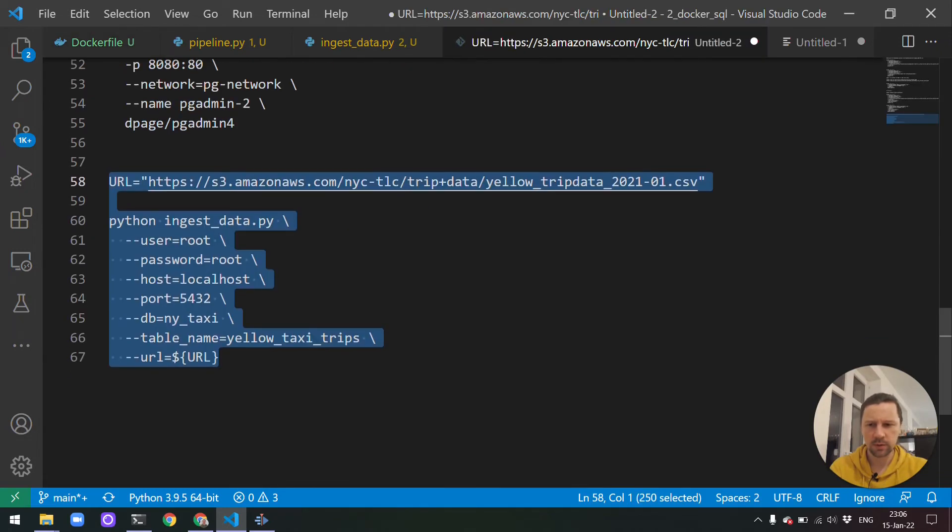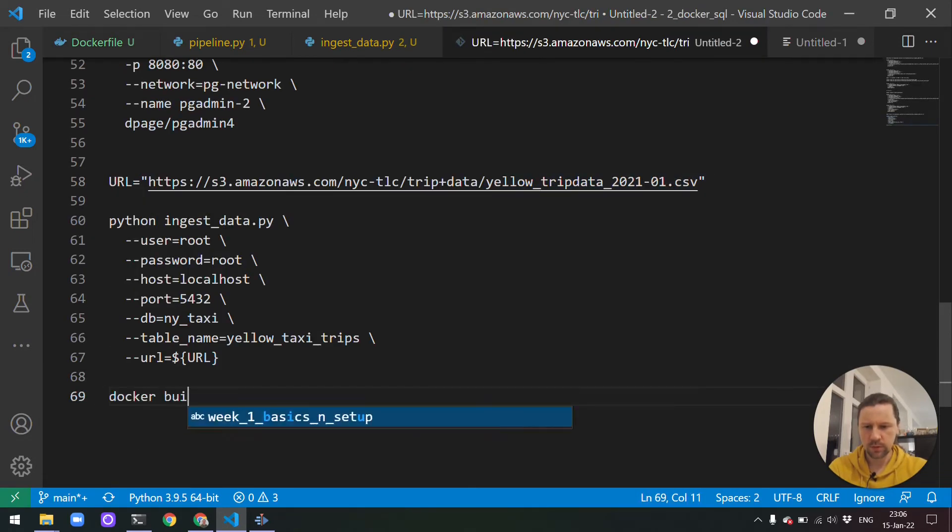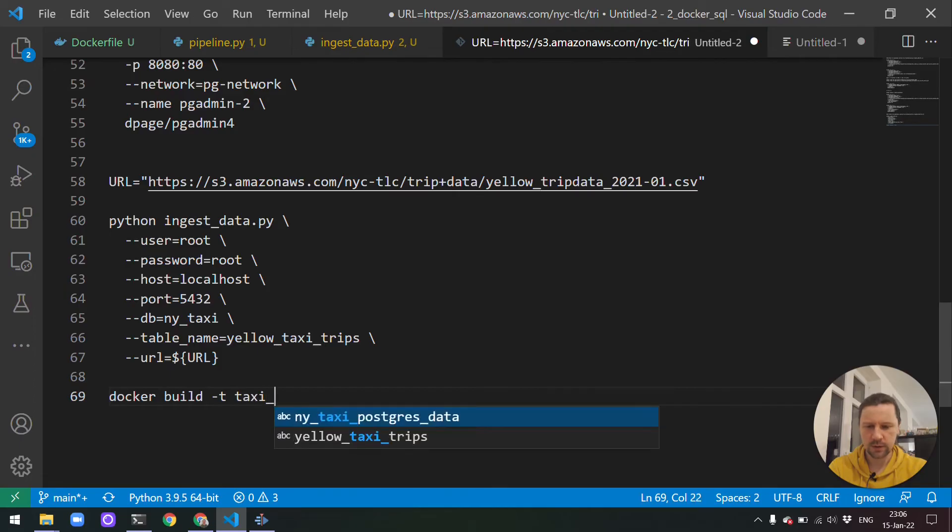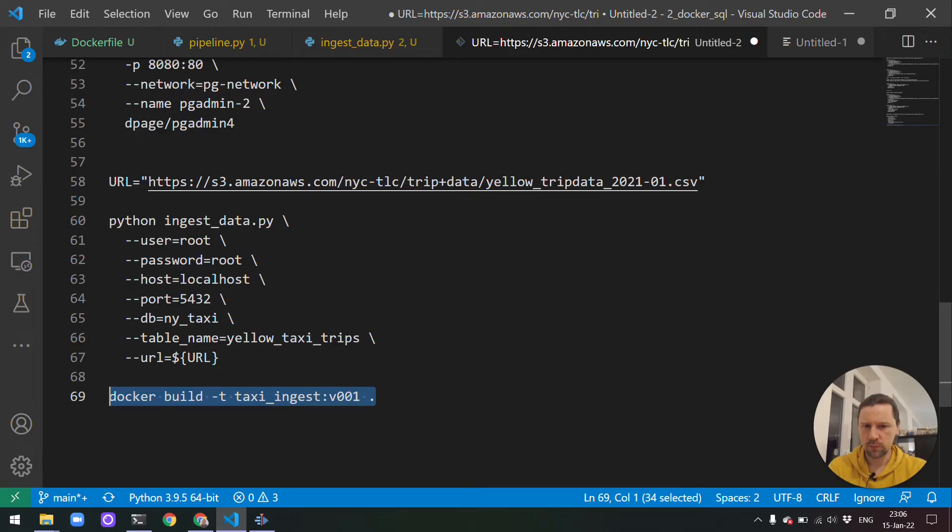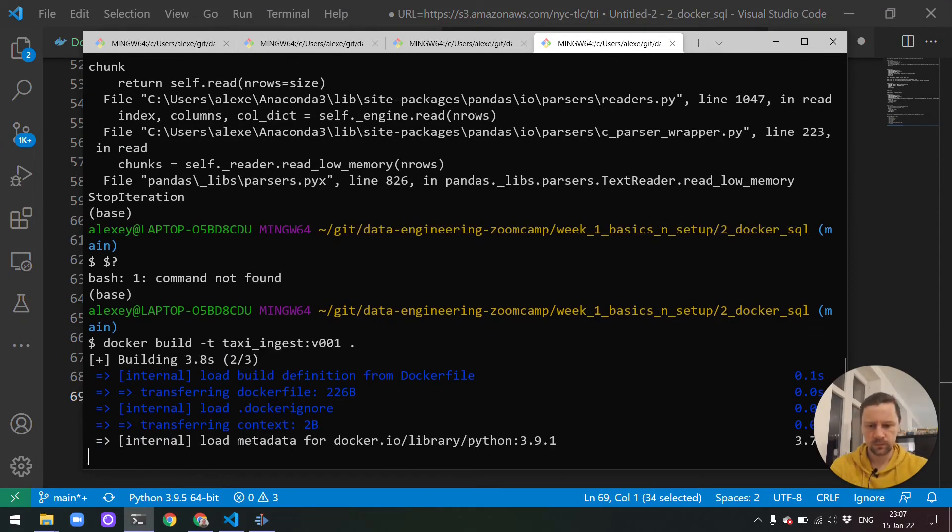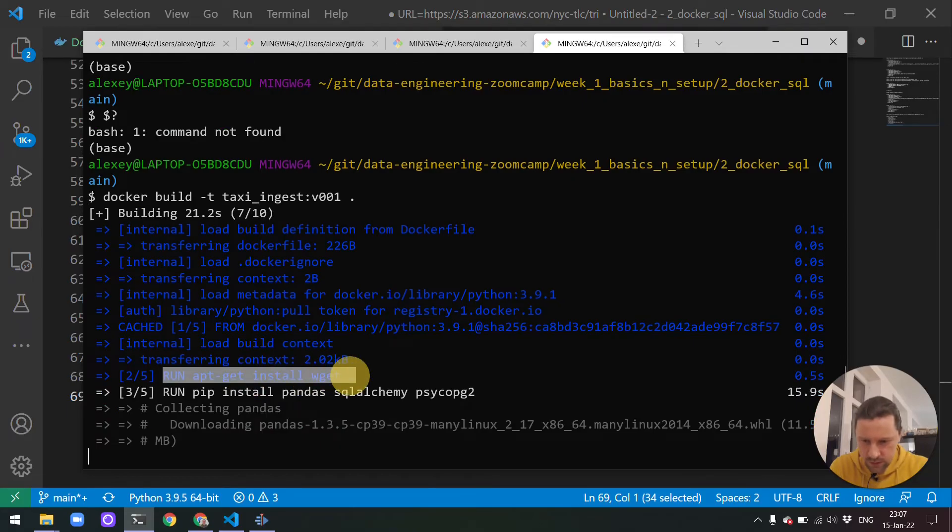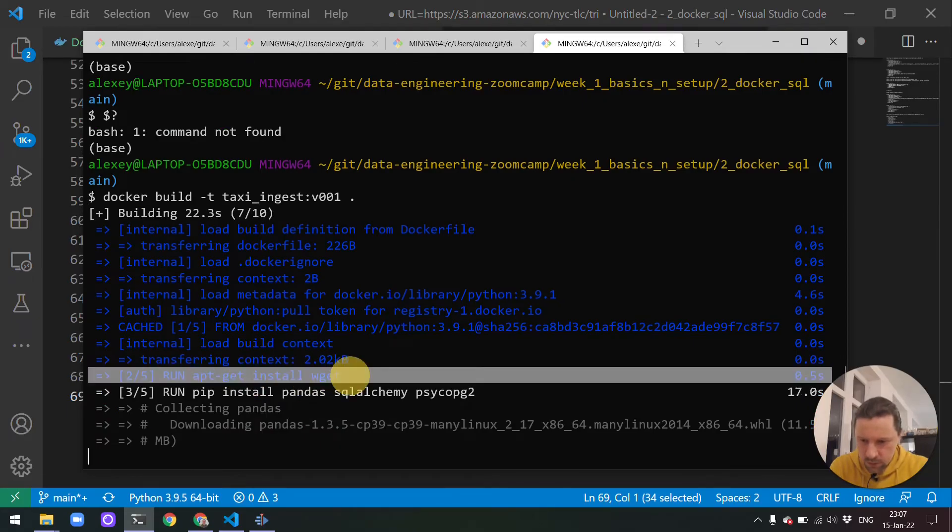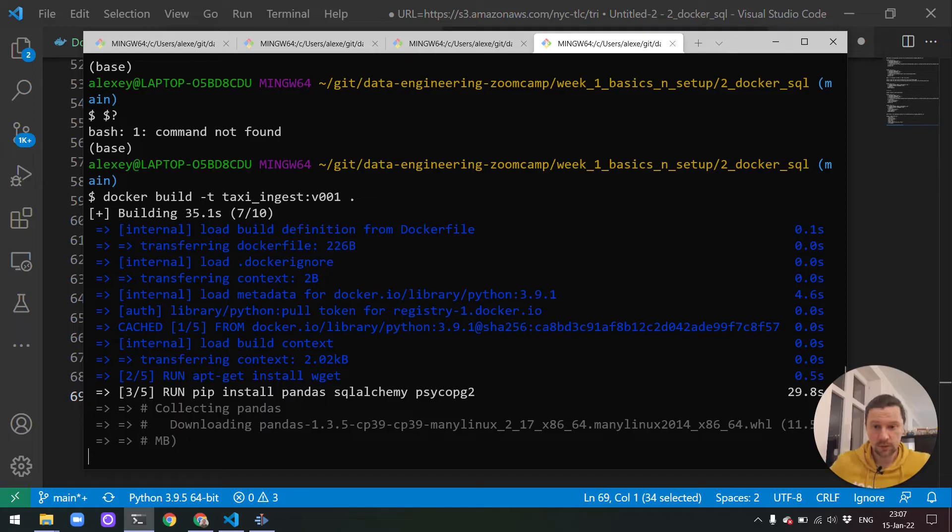All the dependencies are there. We also need to install wget, because this is something we use here. So we use wget here. Let me install it. Let's run. We need to do something like apt-get install wget. Not sure if it will work. Well, let's just try and test it. And then I'll rename this pipeline to ingest_data. I think that's all we need to change. Now let me build it. Docker build -t taxi_ingest. Version can be, let me call it 001. I don't think I need to specify anything else. So let me just run it.